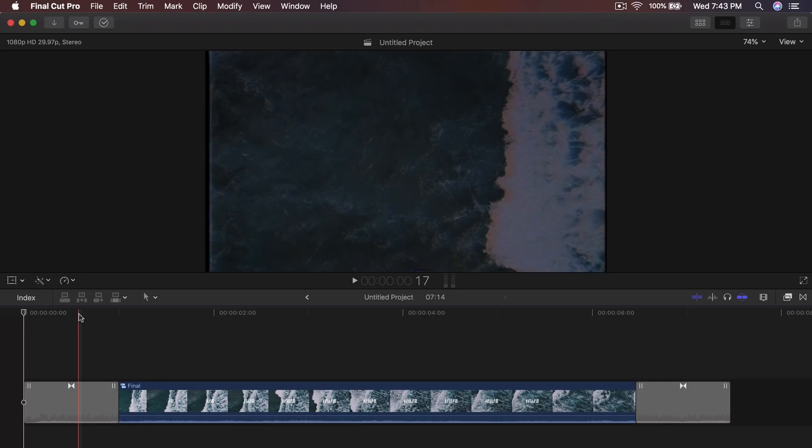What is going on everybody? It's KingTouchPro and welcome back to another Final Cut Pro 10 tutorial.